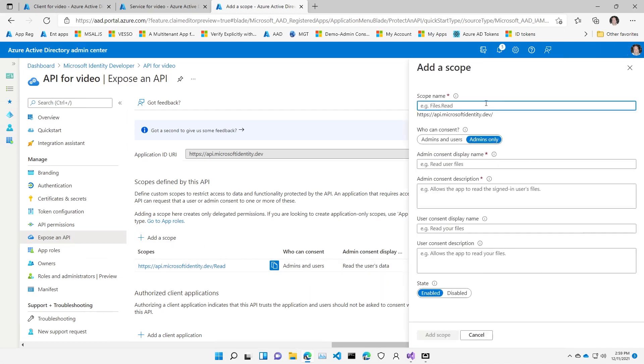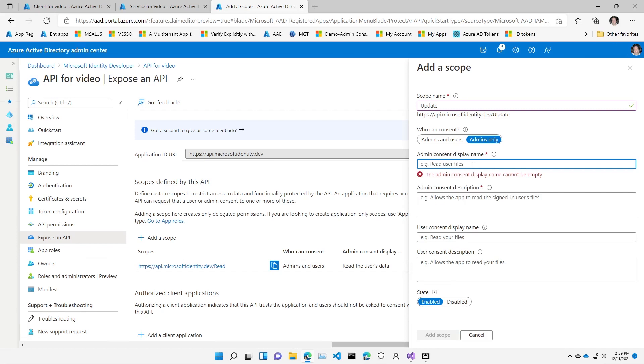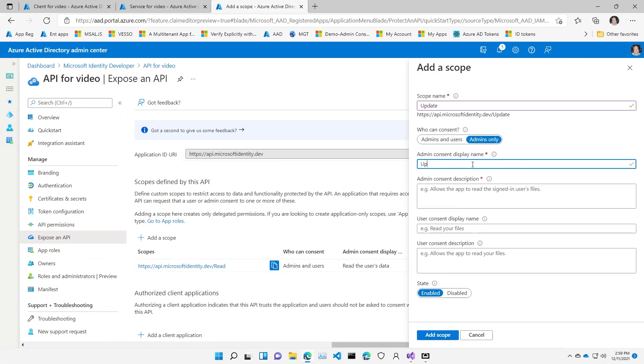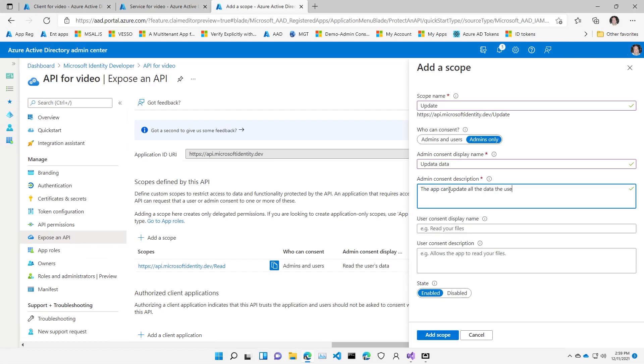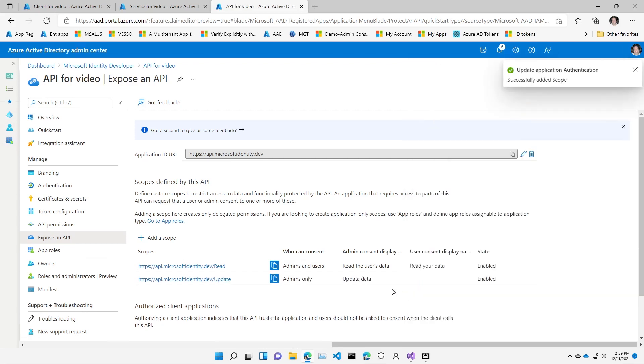And now I'll add an additional scope. With two scopes, I have a least privileged model. Applications that don't do any updating should not ask for the update permission. In this case, the display name will be 'update data,' and the description here is that the app can update data. So I give that description and go ahead and add that scope.